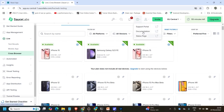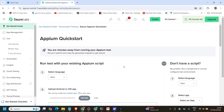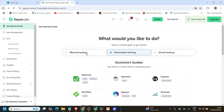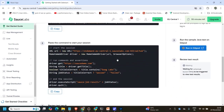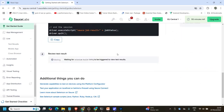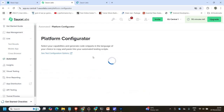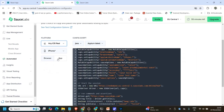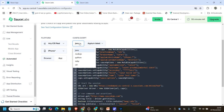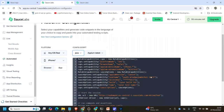If you want to check further, go to the getting started guide in SauceLab — you can find all the details, which URL to connect, and everything. There is also a platform configurator. From there, you choose the platform — for example iOS real device, any version, browser or app, and which language you prefer. I prefer Java. All the details you will find from there — you can just copy it.